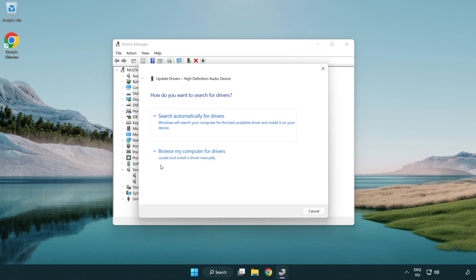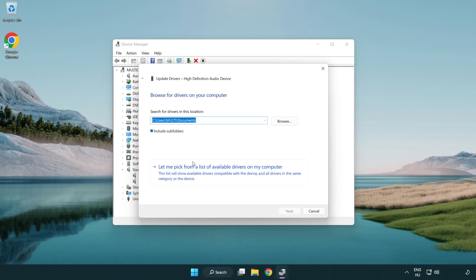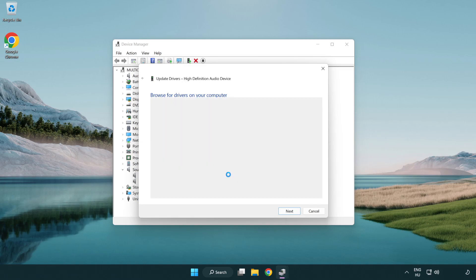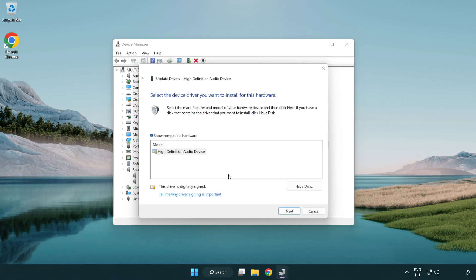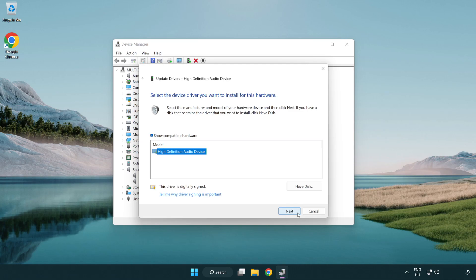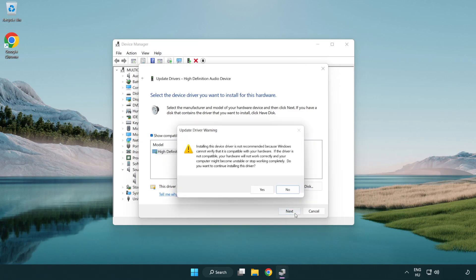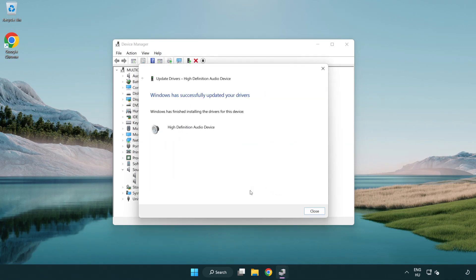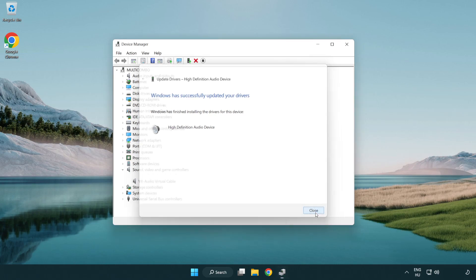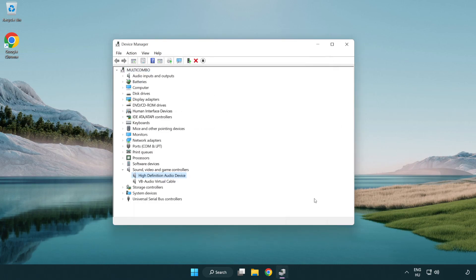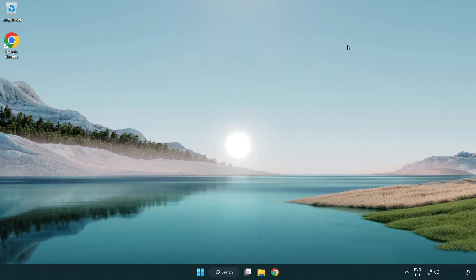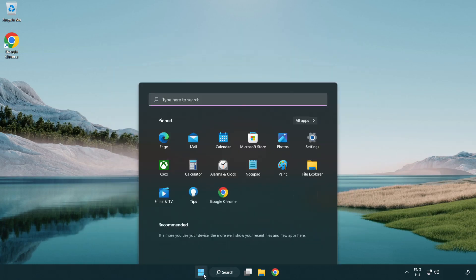Click browse my computer for drivers. Let me pick from a list of available drivers on my computer. Click your used audio device and click next. Click yes, then close. Close window and restart your PC.